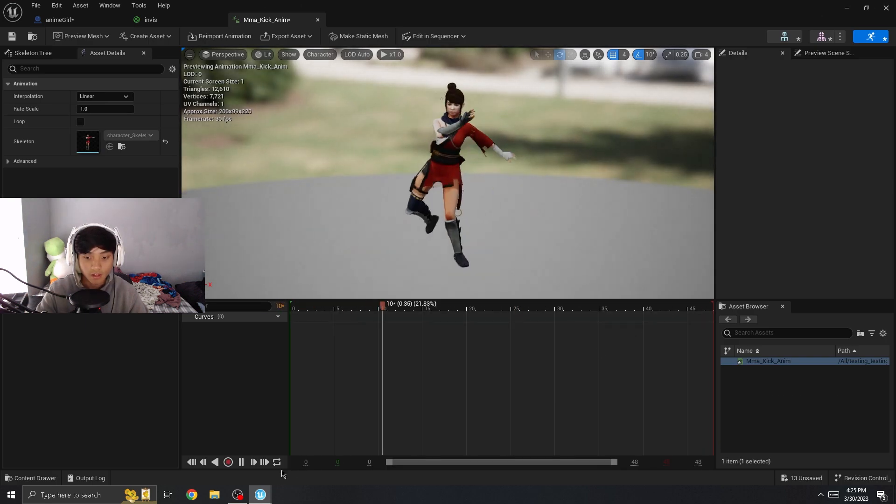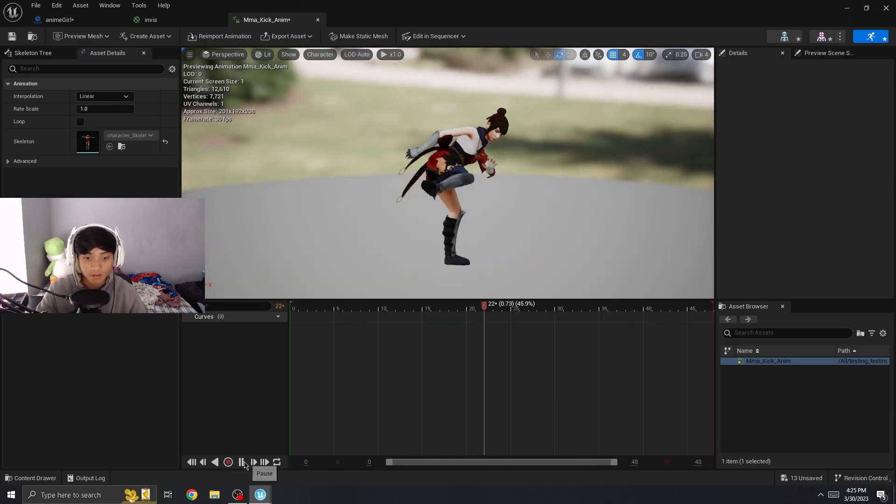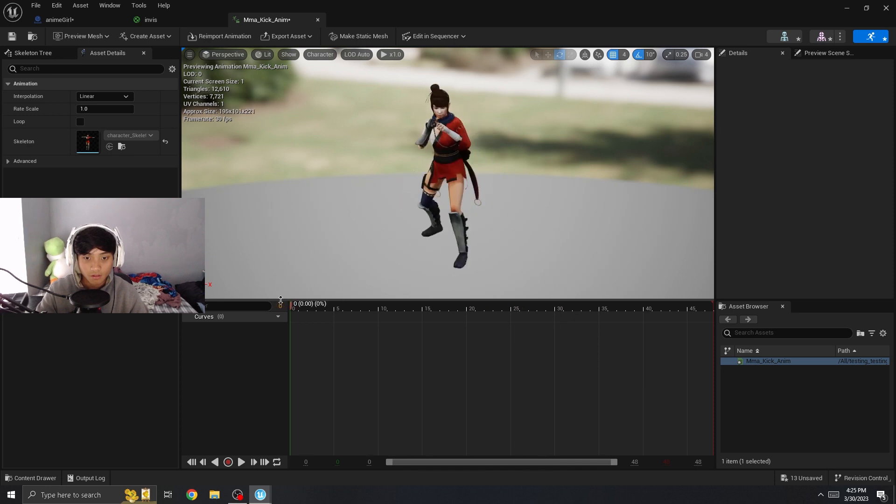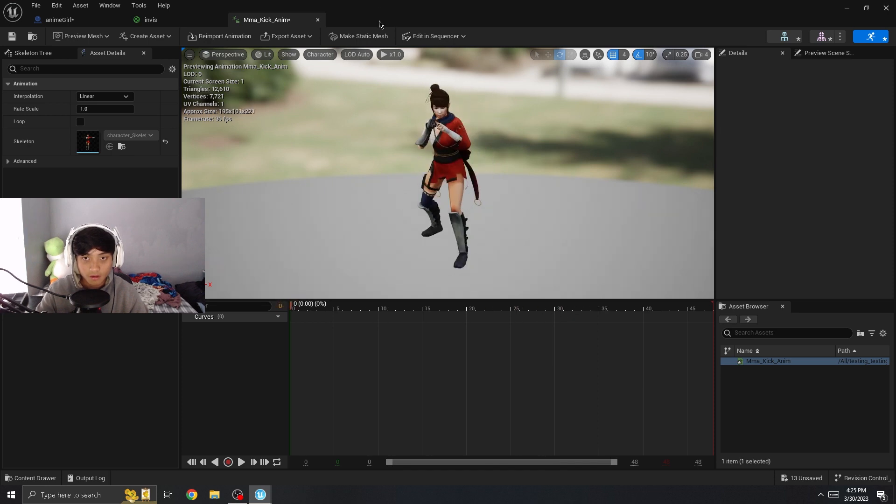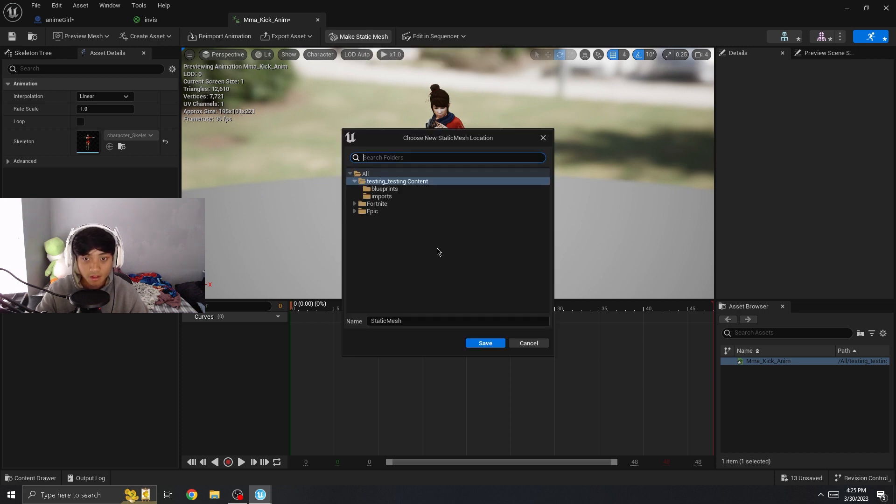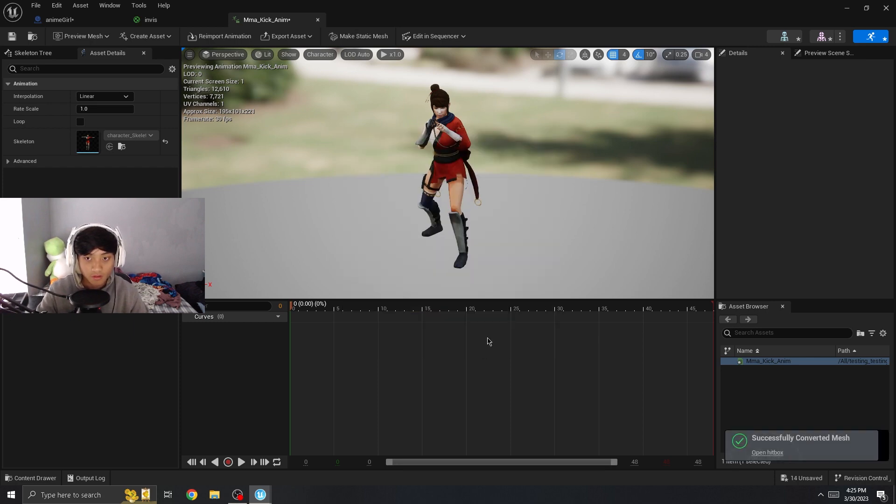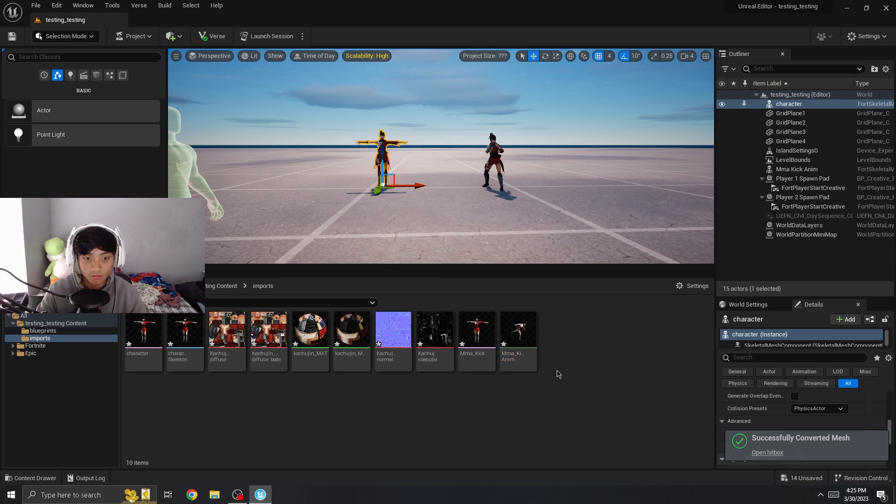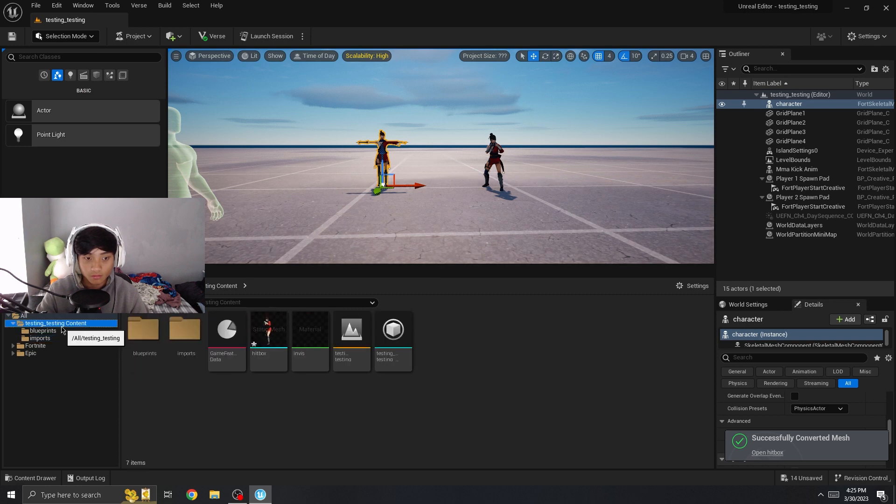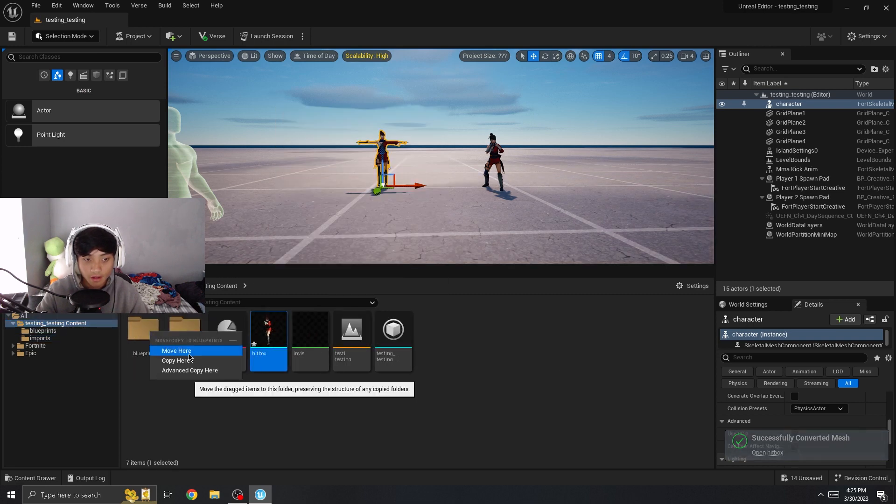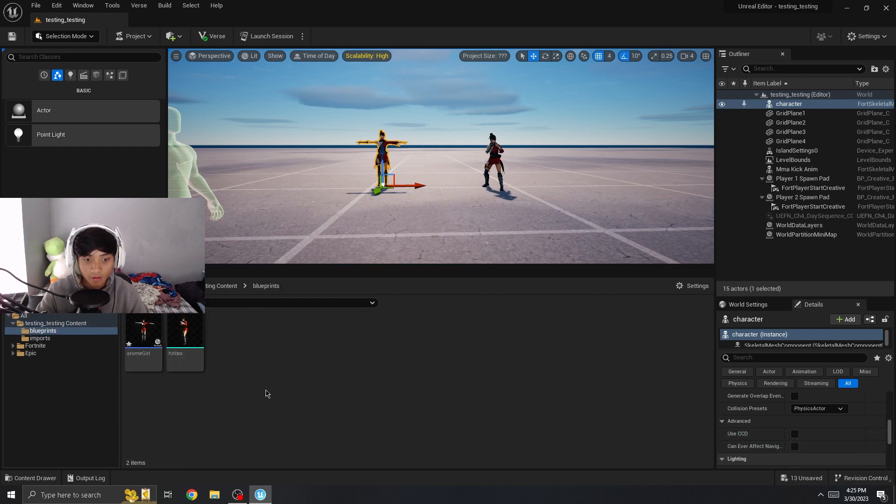I find this one's probably the easiest. You can pause on the first animation, and then up here click make static mesh. We're going to call this hitbox. I'm just going to move it back. I moved it to the wrong thing, but oh well.